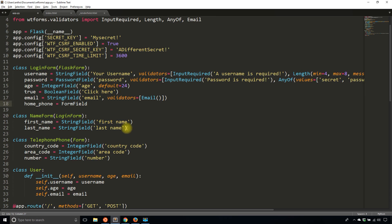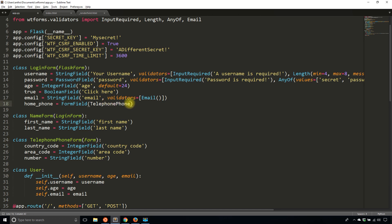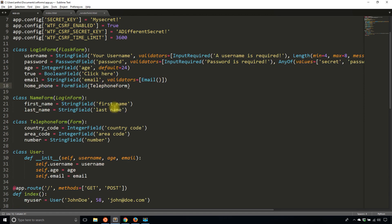And then here, I'll simply pass in TelephoneForm. So TelephoneForm, let me name it that. TelephonePhoneForm. There should only be one phone there. TelephoneForm is what I was trying to get at. So that will add the home phone field. Let's see what happens when I just do it this way.